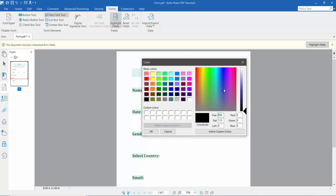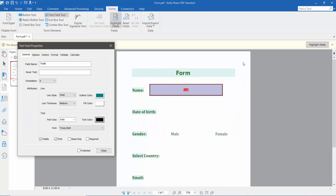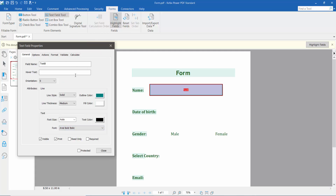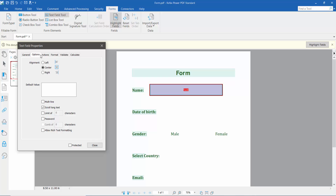I'll choose auto for font size. For text color, you can choose a preset color, click 'Other Color,' or pick a custom color. I'll choose black. For font style, I'll choose Arial Bold Italic.